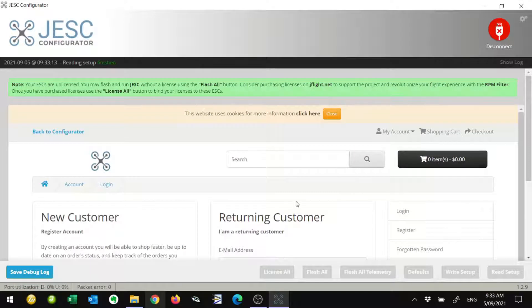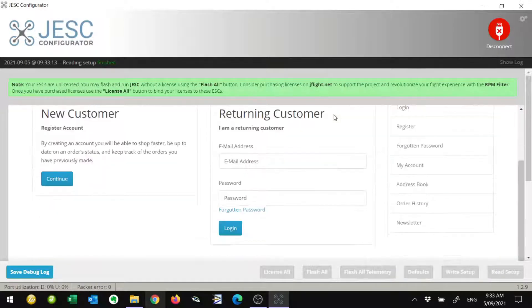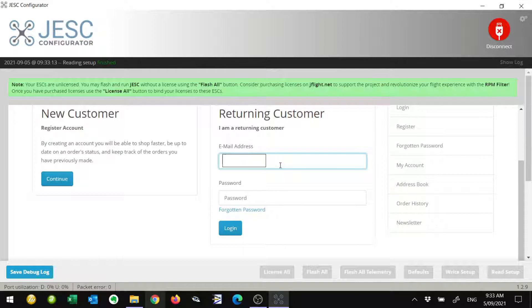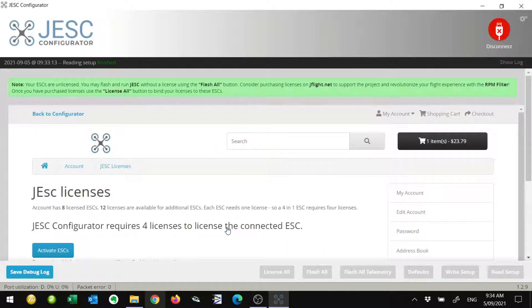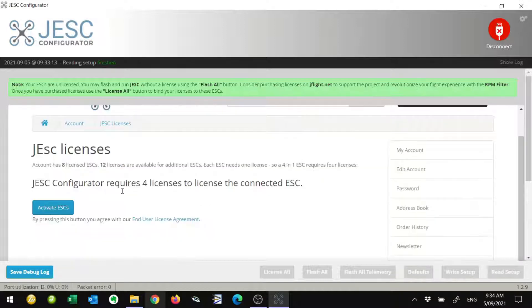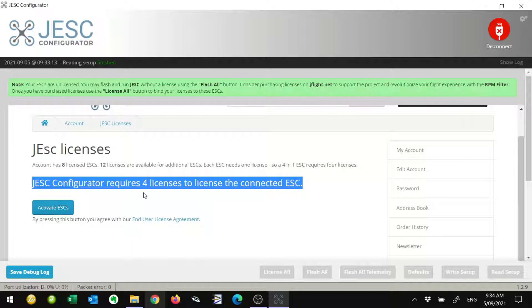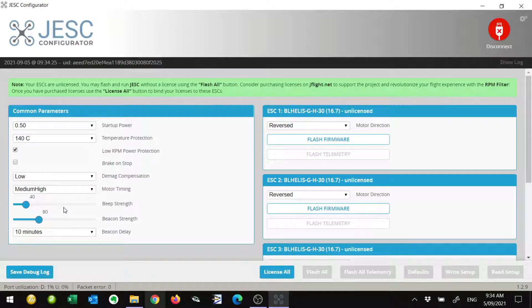We just click on License All. When this screen opens, this is like a portal to the website. We'll just close that message there and scroll down. Basically, you're just going to log in with the same login details you used on the actual website. Type them into the boxes here and do your login. Once you've logged in, you can see all your account details. It's actually telling us that it's going to require four of our licenses. If we've purchased a pack of 20 licenses, for example, that's going to use four of those licenses. We just click on Activate ESCs.